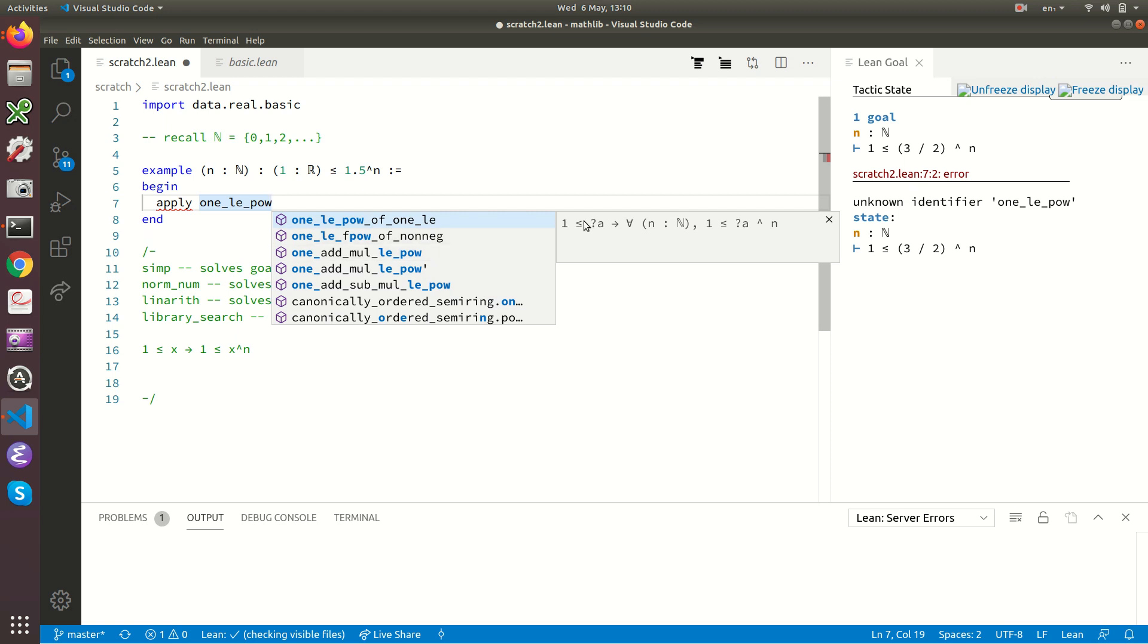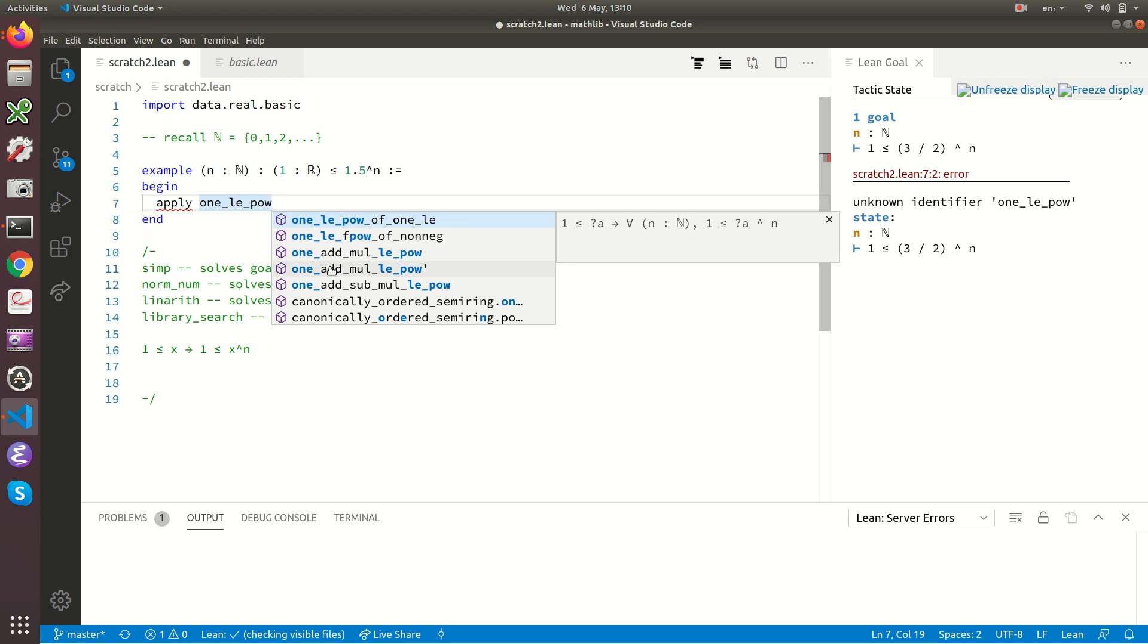This is what we want, isn't it? One less than or equal to variable implies for all natural numbers n, one is less than or equal to variable to the n. This is the lemma we want. And it's called one_le_pow_of_one_le. Of means is implied by. And you can see there, one_le_pow_of_one_le. Let's press tab, comma.